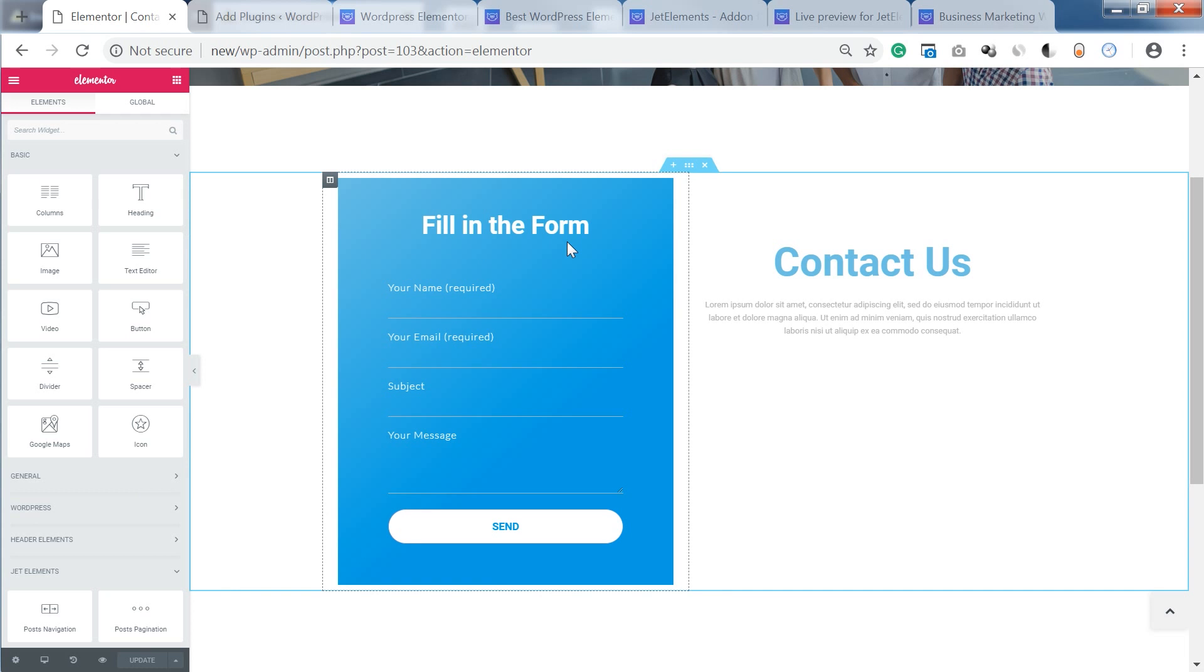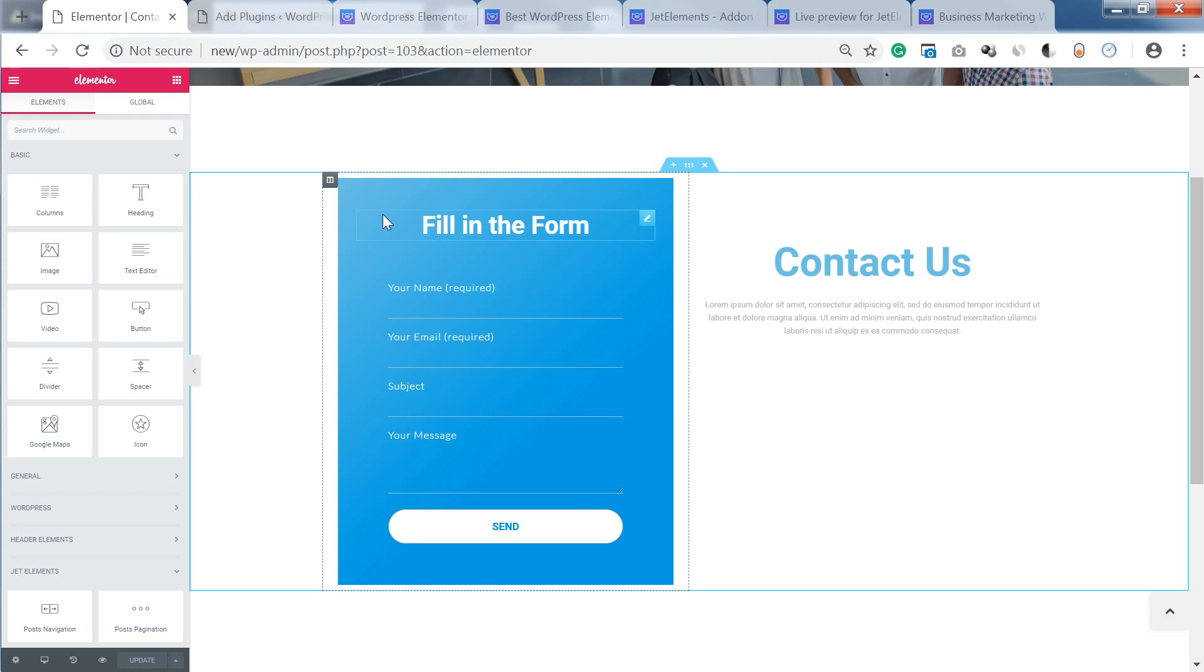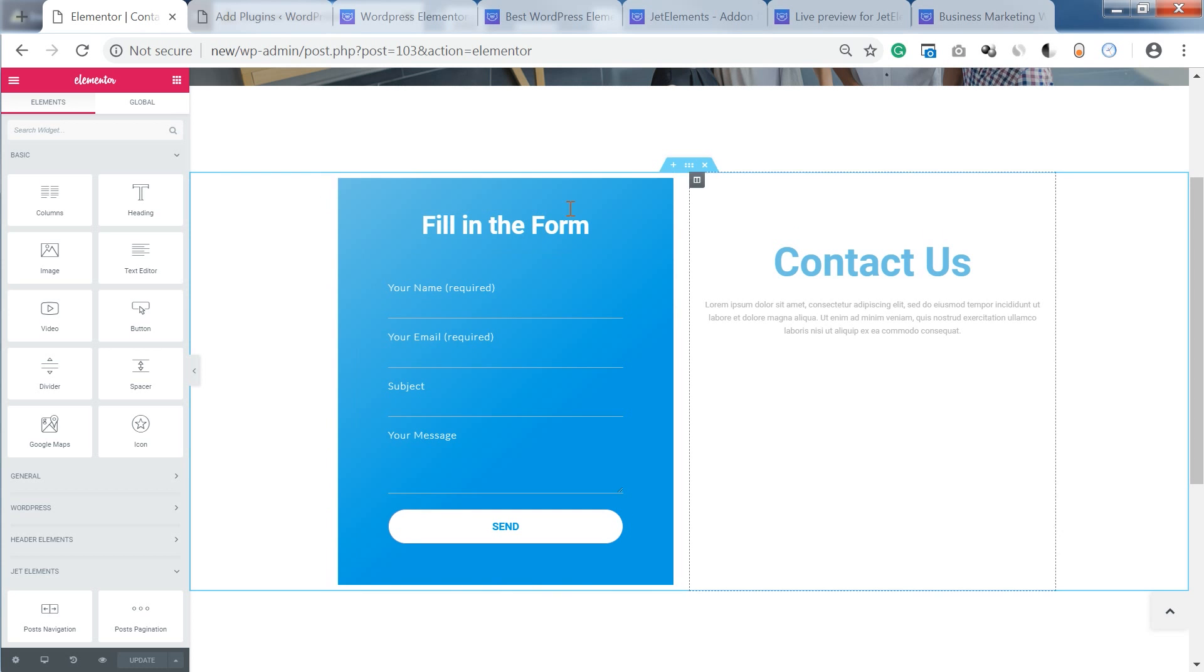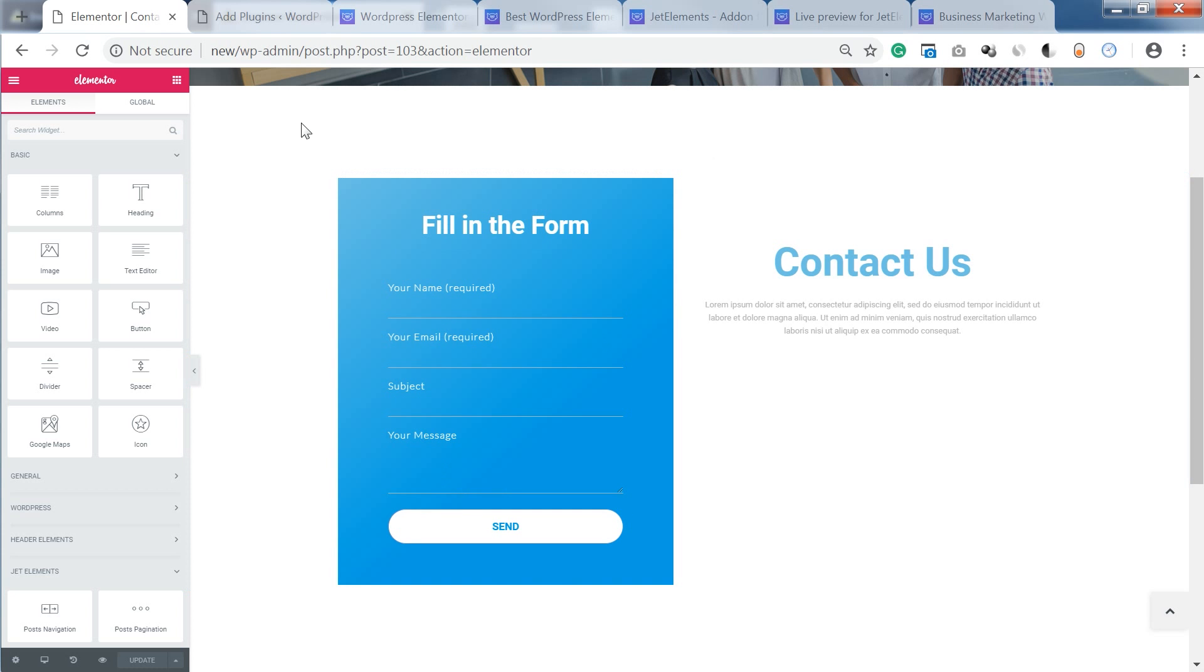You will need two tools in order to start styling and customizing your contact form within Elementor editor and you're gonna see all the changes in real time.